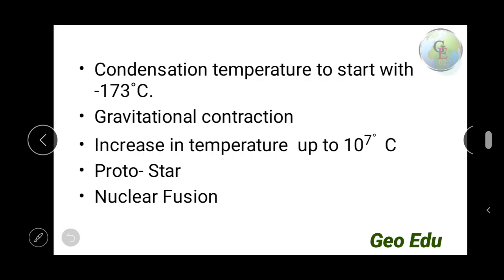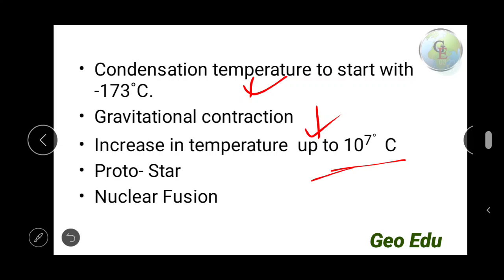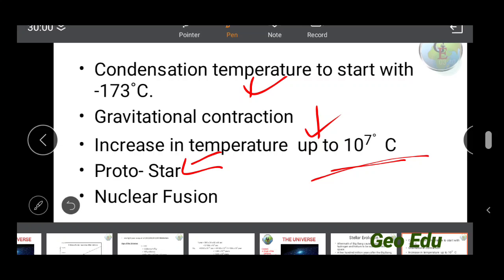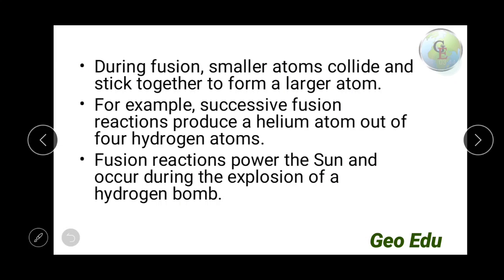What is nuclear fusion? We already studied about nuclear fusion in school. Fusion is when smaller atoms collide or stick together to form a larger atom.